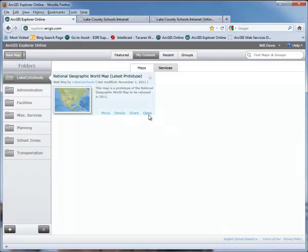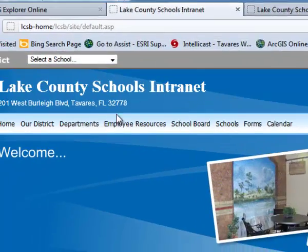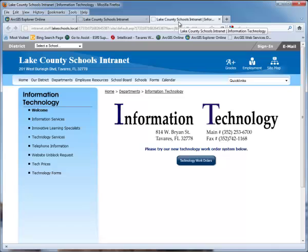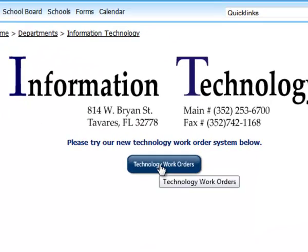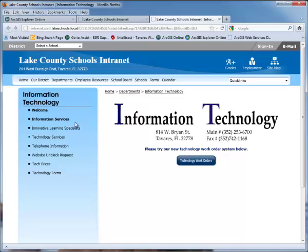If you get a notification that you need to download and install Silverlight, you'll need to go to the intranet site, pull down the departments, pull up IT, and that will take you to the Information Technology page. From there, submit a work order with your computer ID to make them aware that you need to have the Microsoft Silverlight plugin installed on your computer.